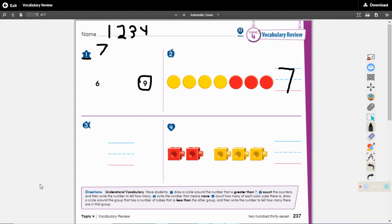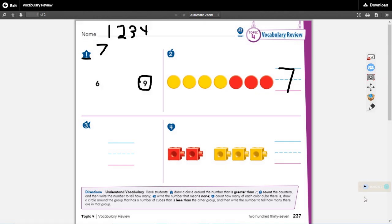For number three, I want you to write the number that means none or nothing. What number means none or nothing? Do you remember? Go ahead and write it. Zero means none or nothing.